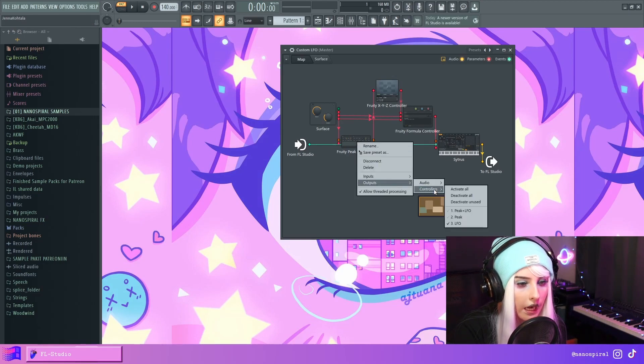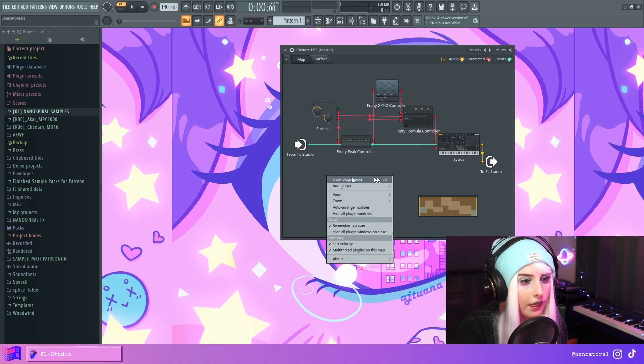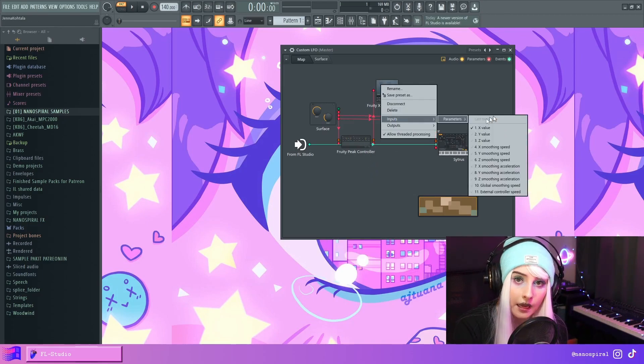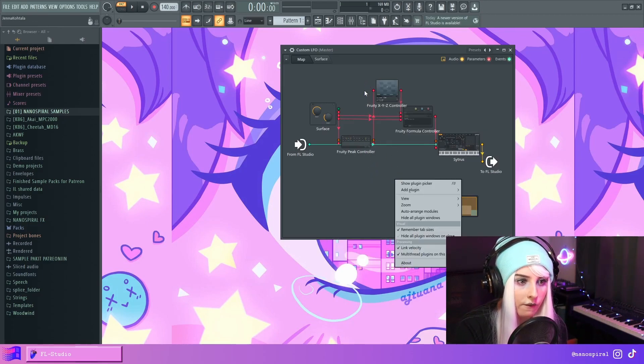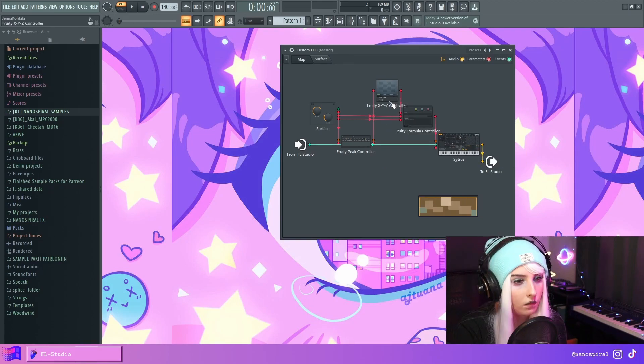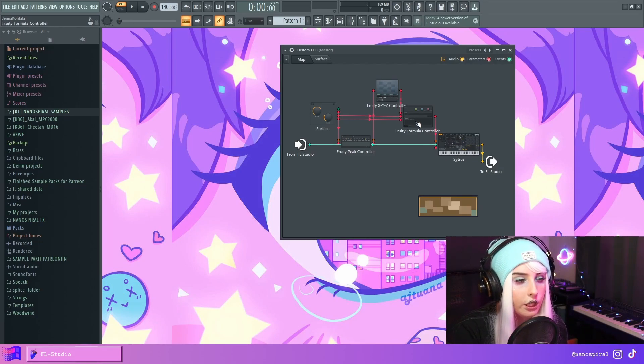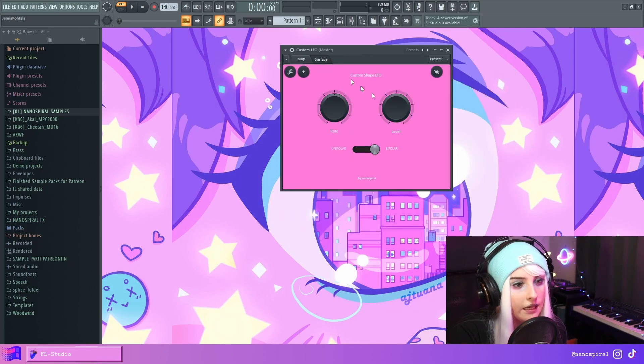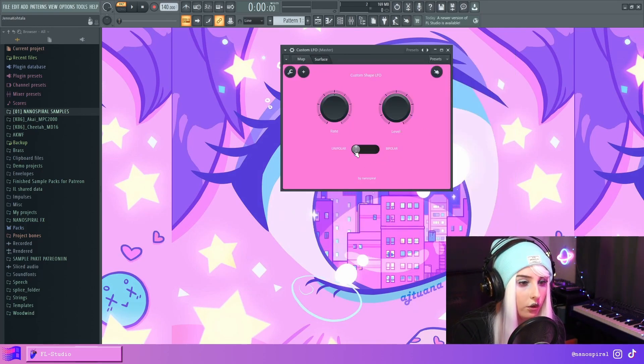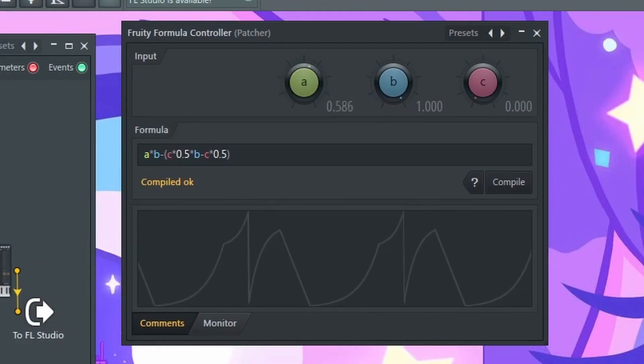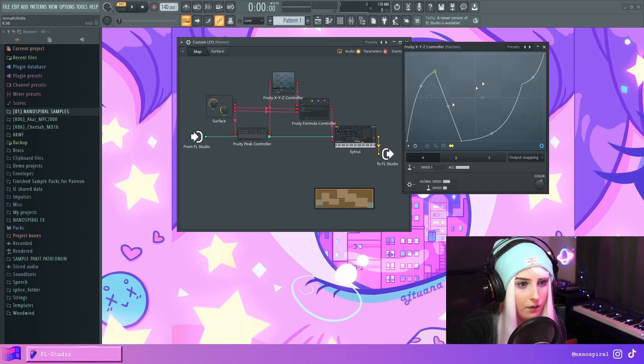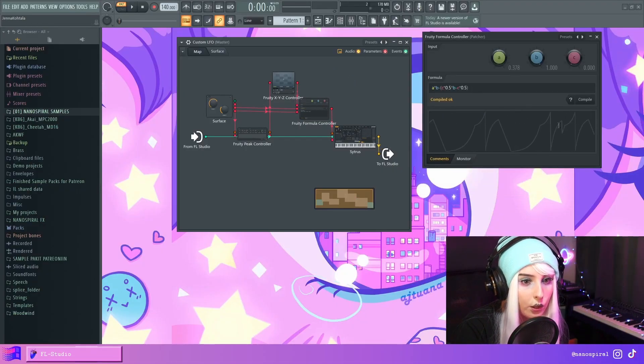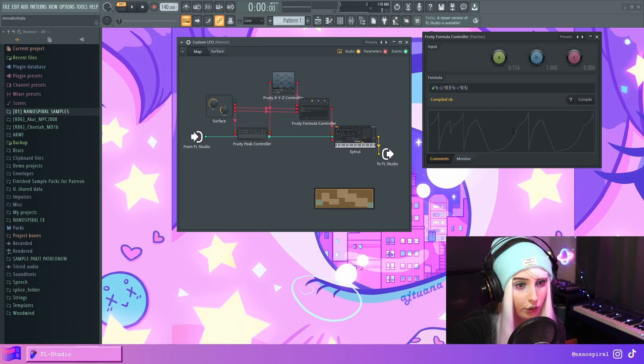In the peak controller, I've enabled this LFO output, and that is going into the X value input of the XYZ controller. Then I've also enabled the output of X. And here the X is going into a formula controller, which is just transforming this signal to be bipolar. And I've actually made an option slider where you can choose between unipolar and bipolar. And here you can see that shape that we drew in here. So this is the shape in the XYZ controller. And this is what it looks like here in the formula controller.